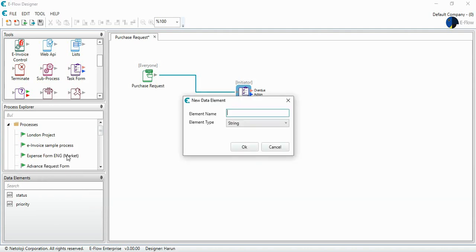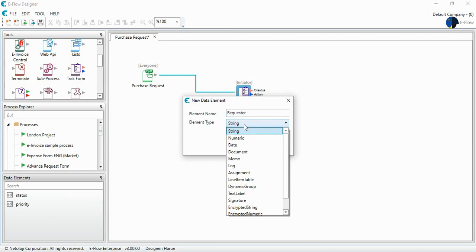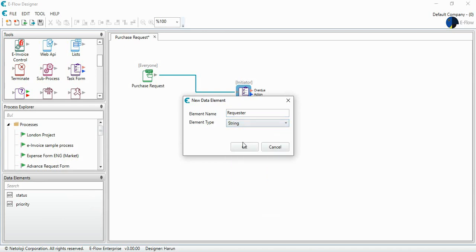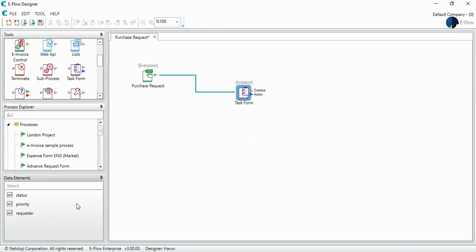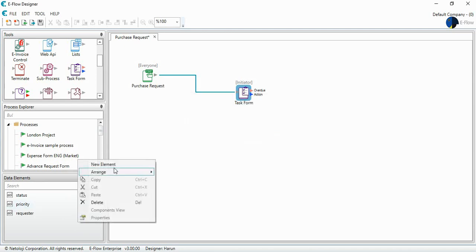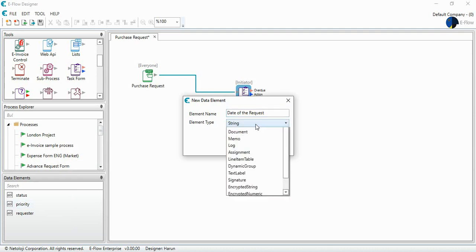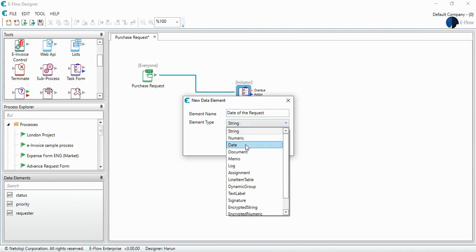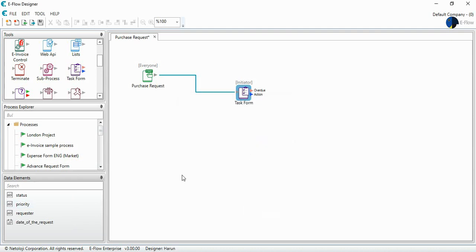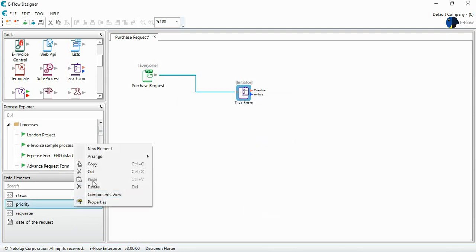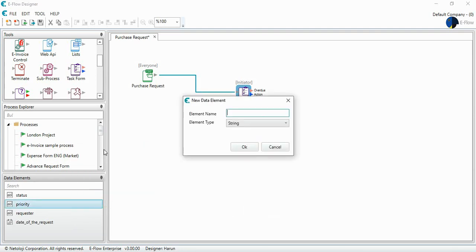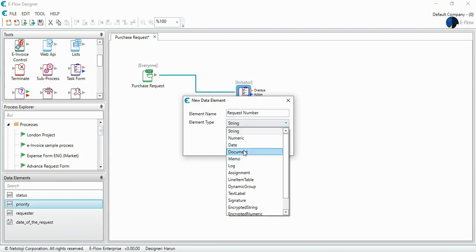I right click. I choose new element. And I want to list the requester. I choose the element type from here. I want it to be string. I want the date of the request. It will be date type. The request number. It will be numeric.